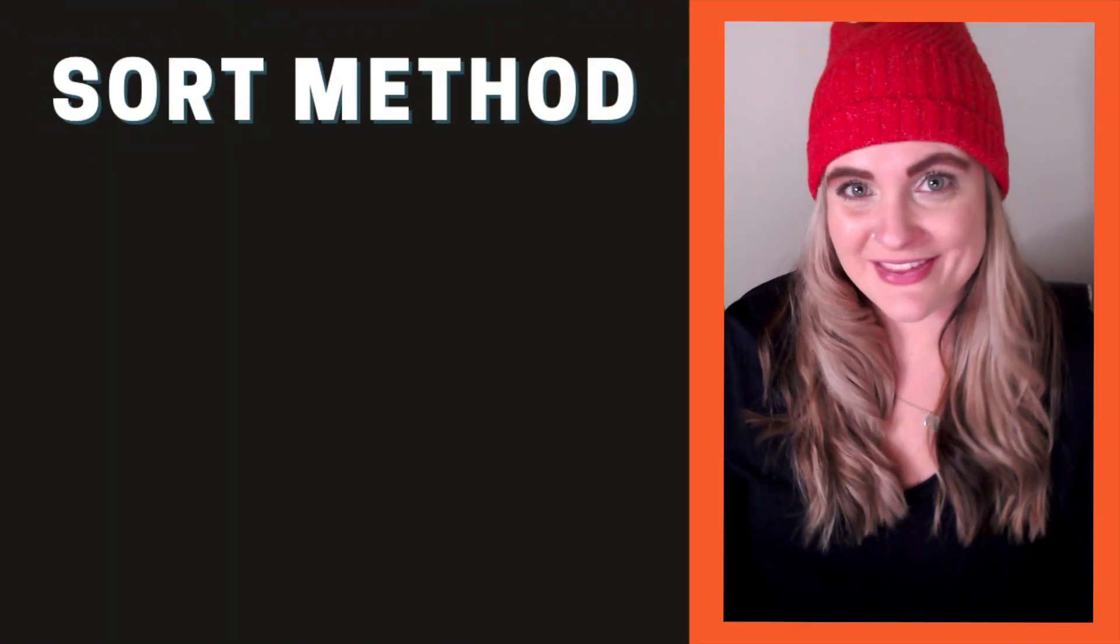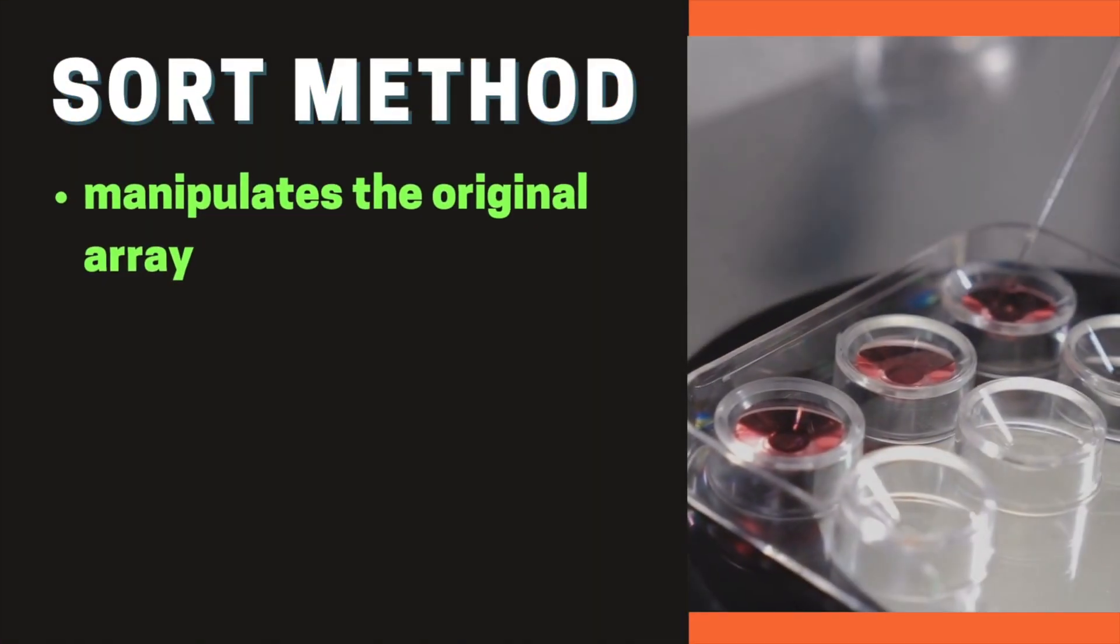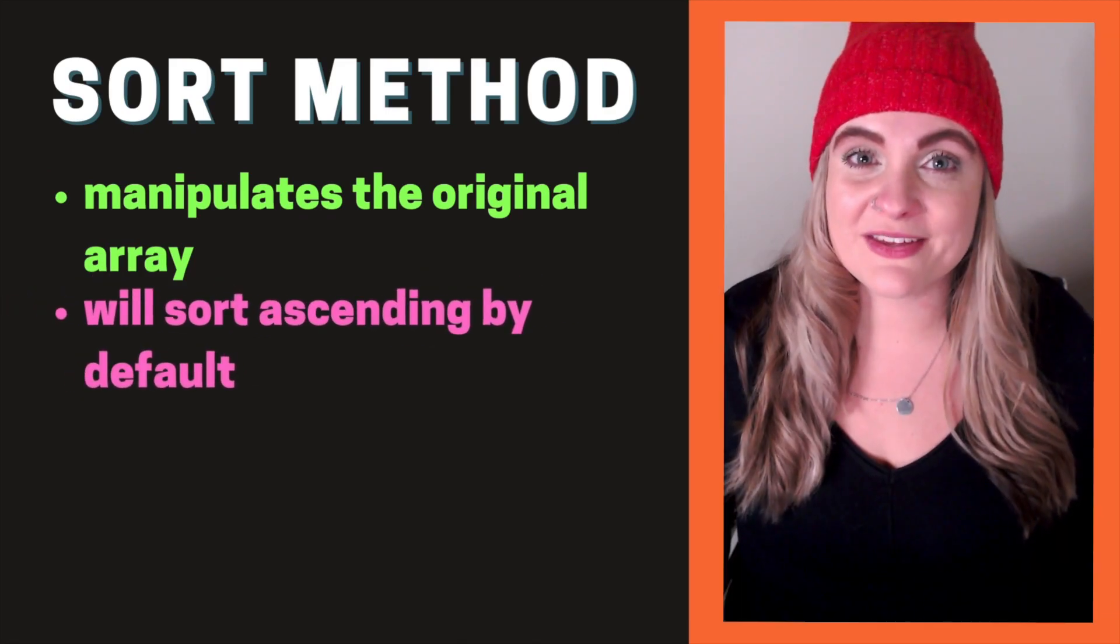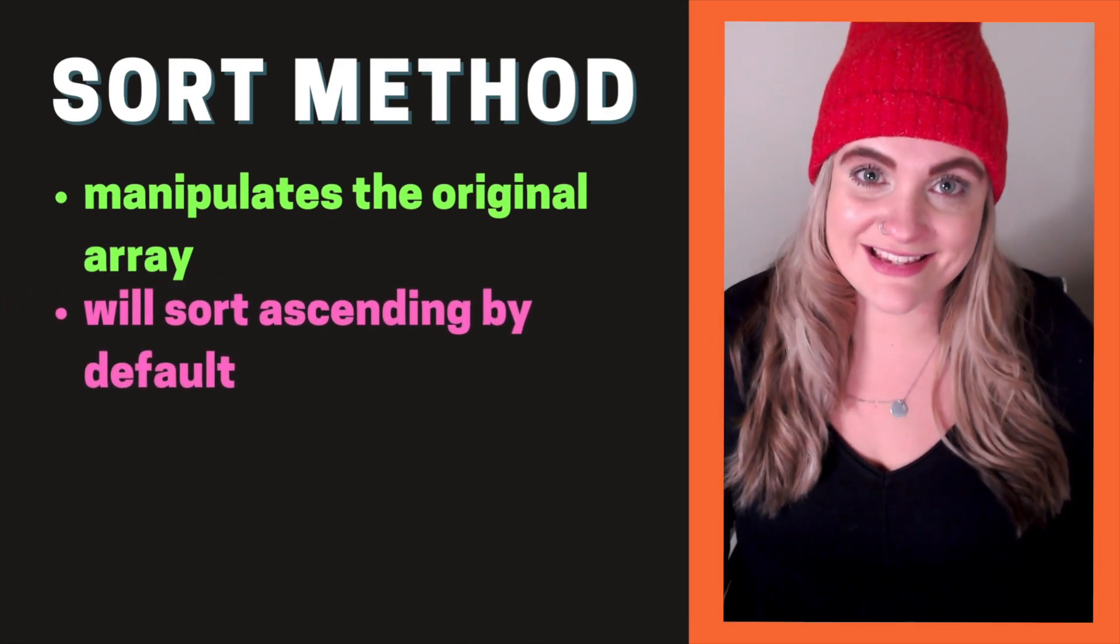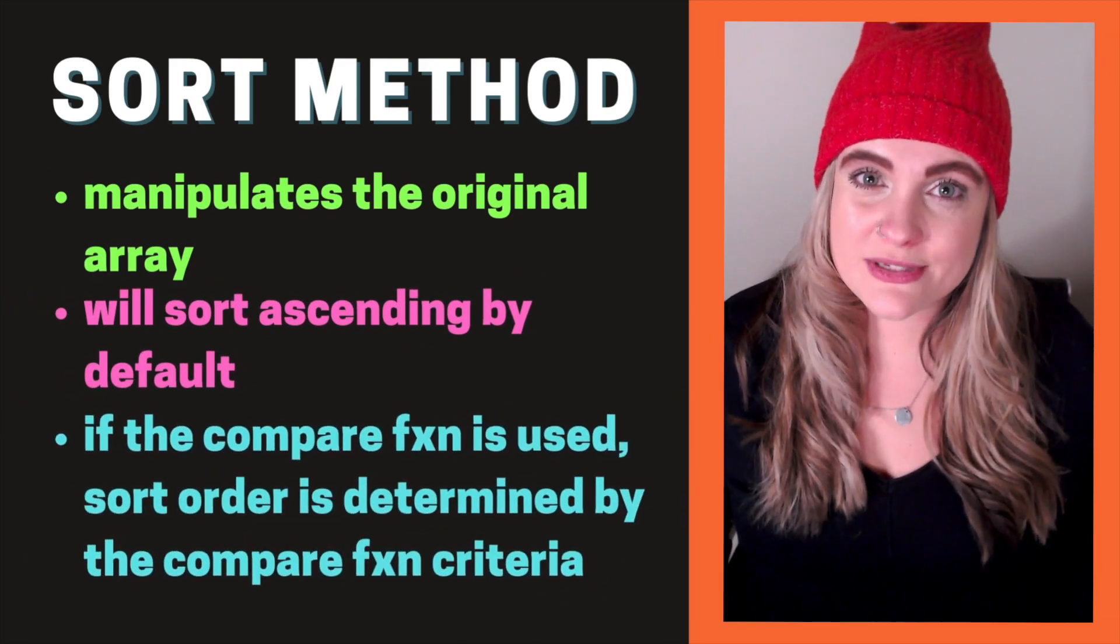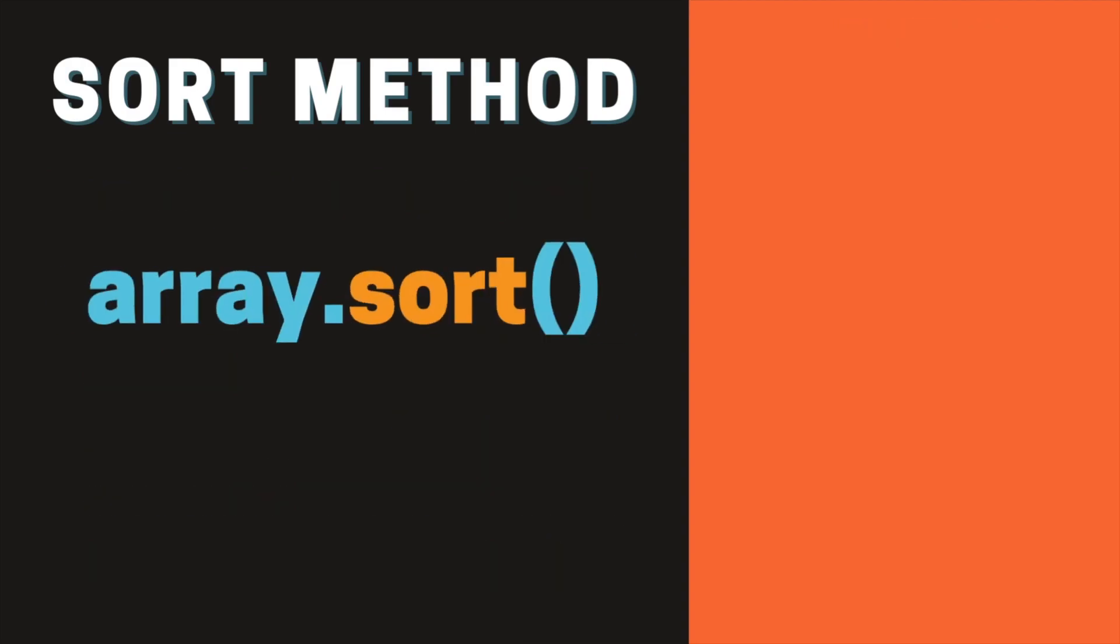The sort method can help us with this. The sort method manipulates the original array. The sort method will sort ascending by default. If the compare function is used, the sort order will be determined by the function criteria.